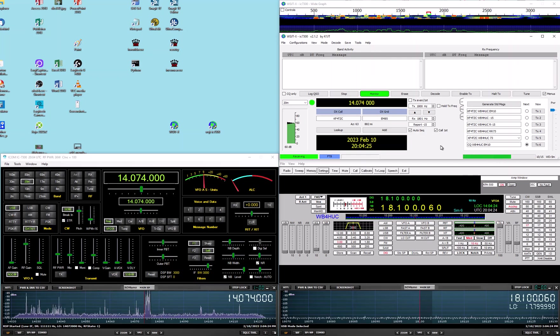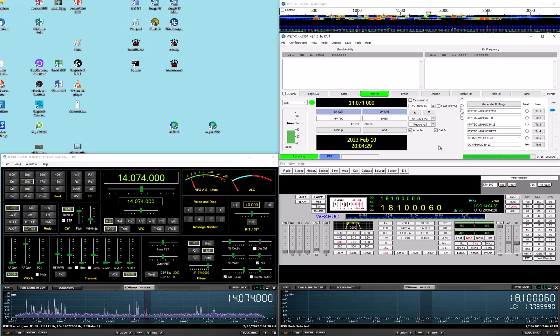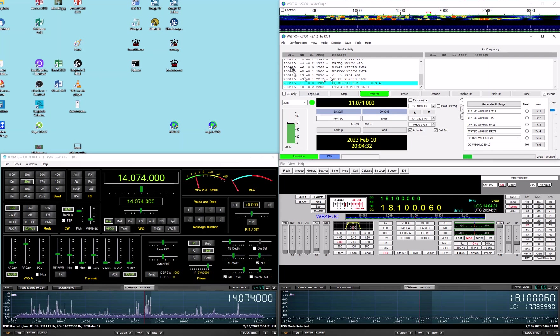So, two instances of the software for two different radios. Well, I thought there might be another way and I read something. Here we go, we're decoding signals now.